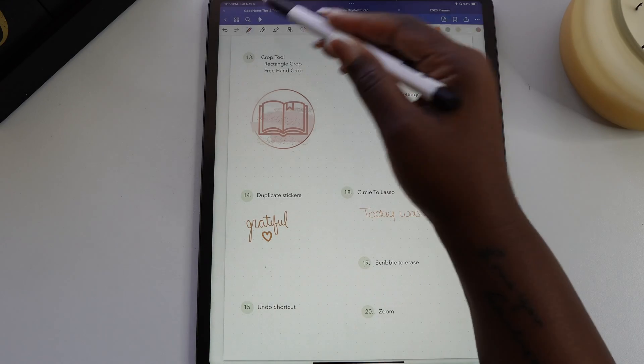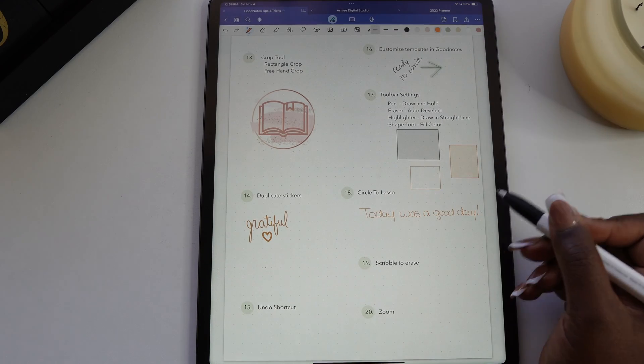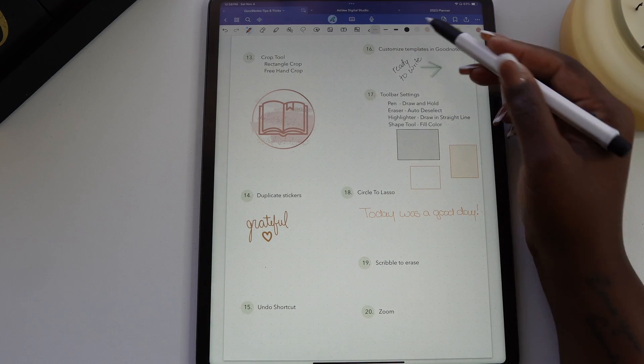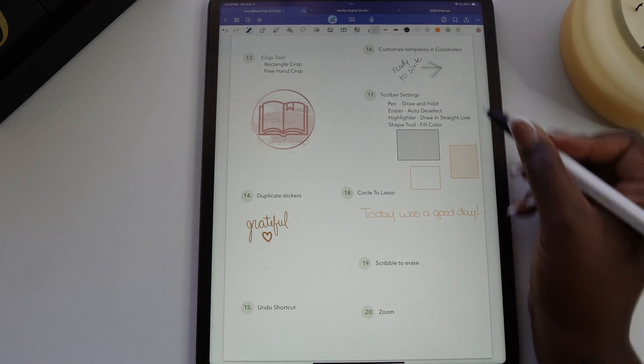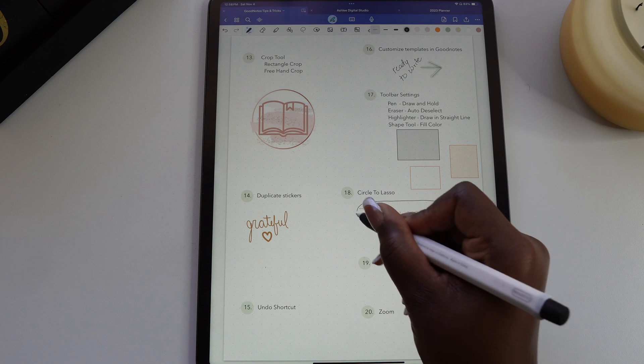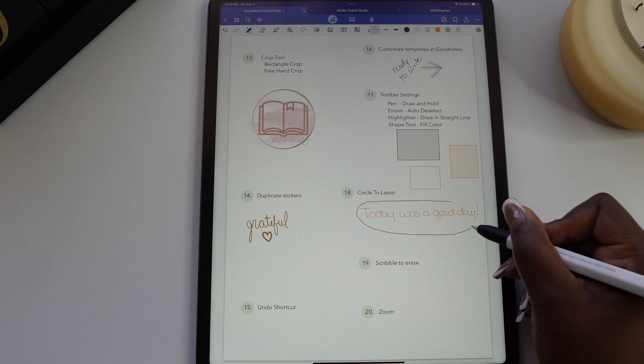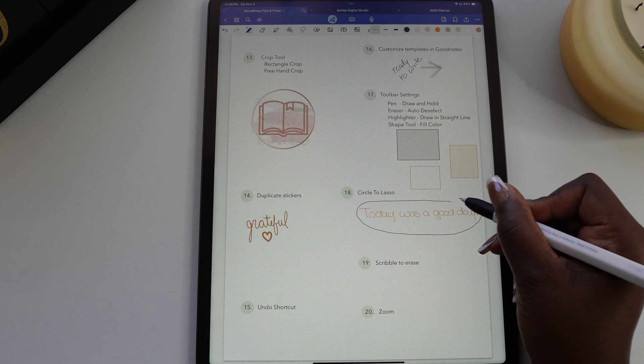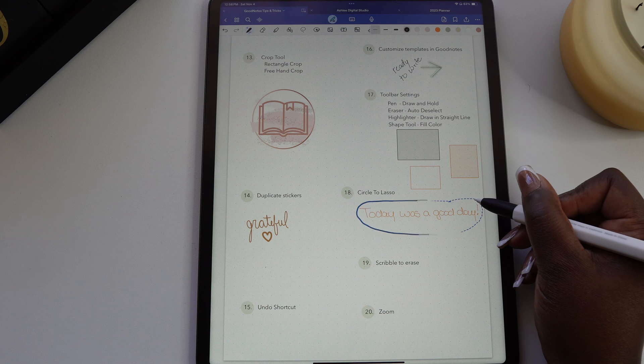The lasso to circle option allows you to circle text or an image while using your pen and hold on it and it'll change it to a lasso so you can move it around your page.